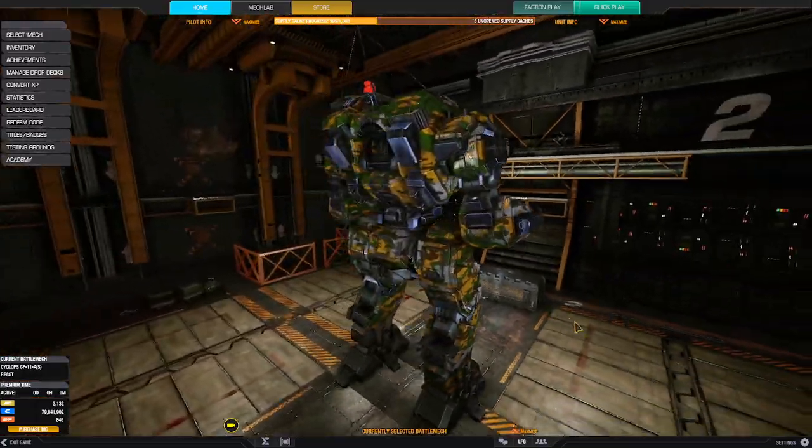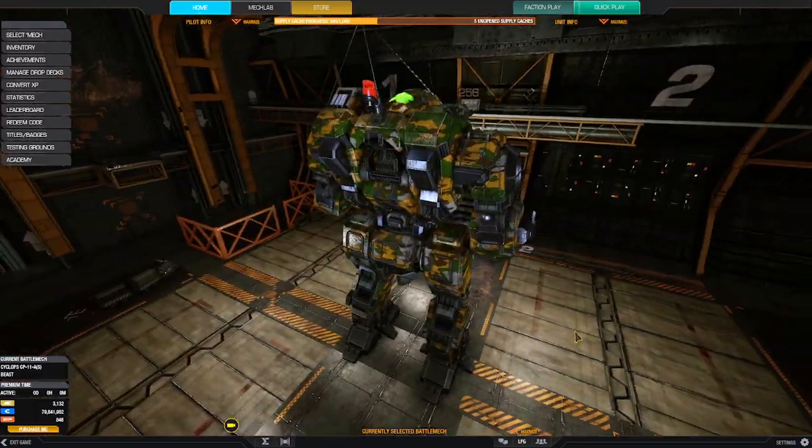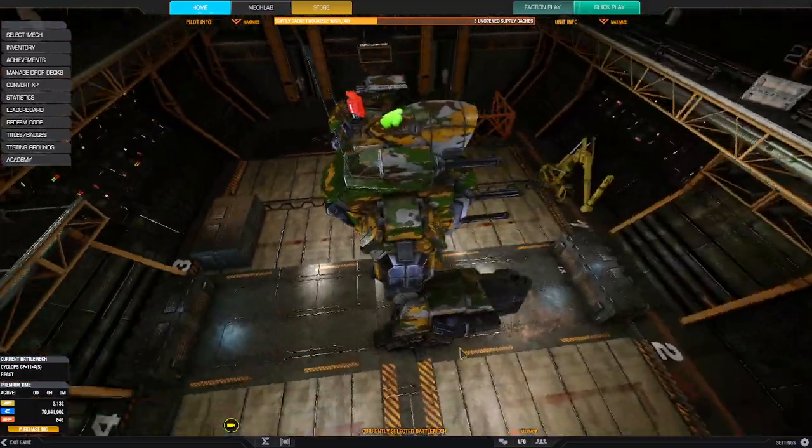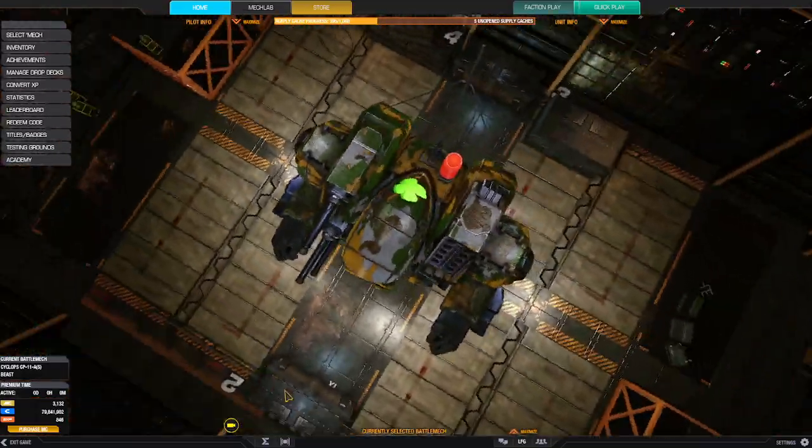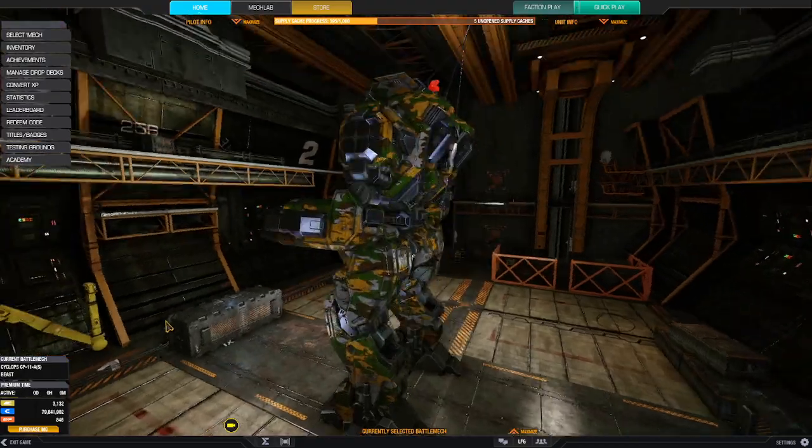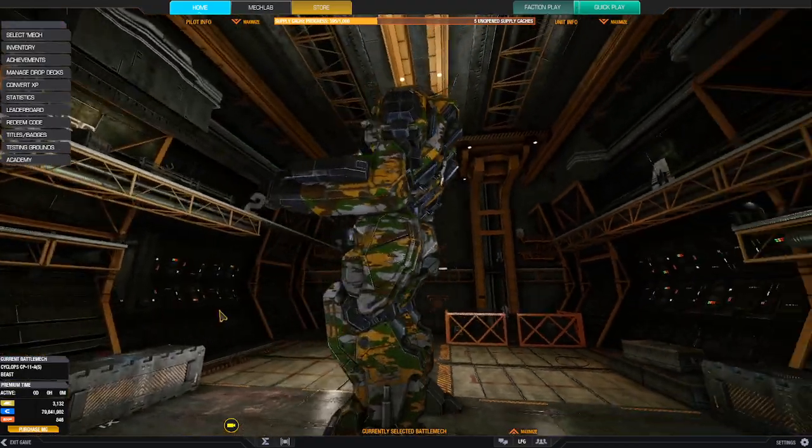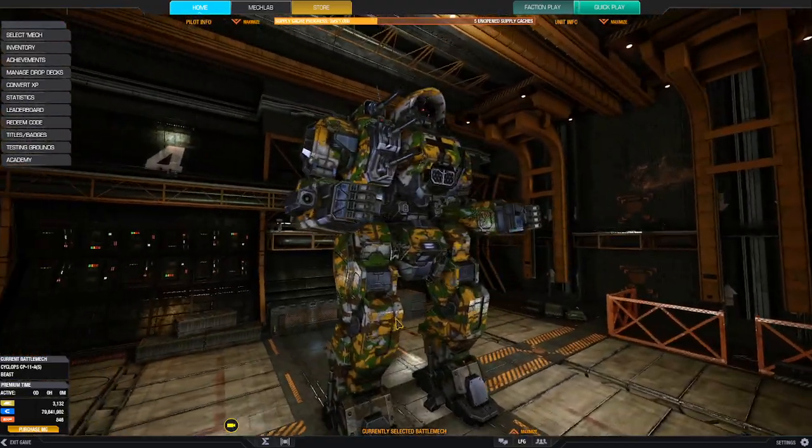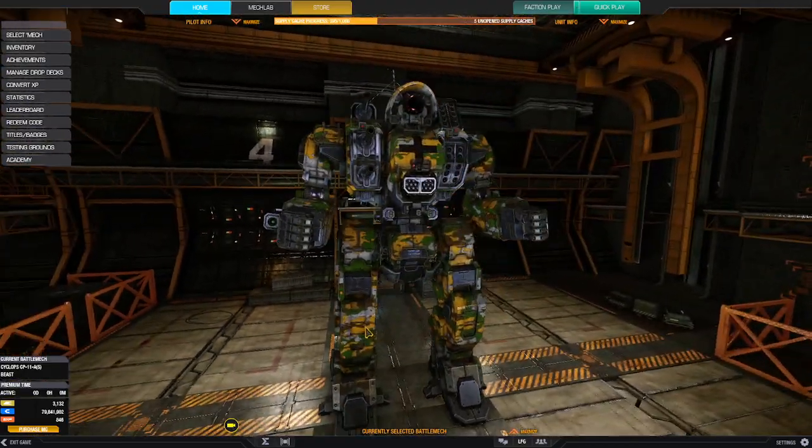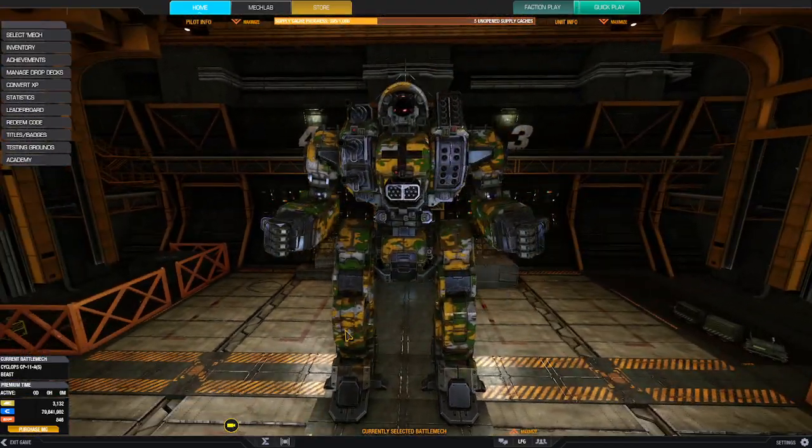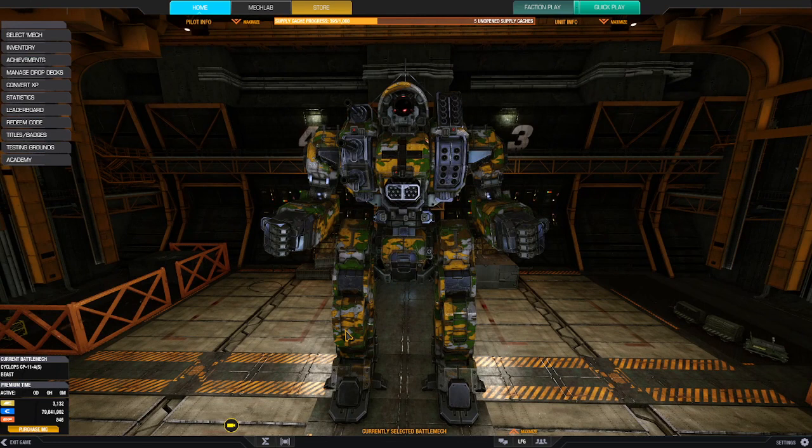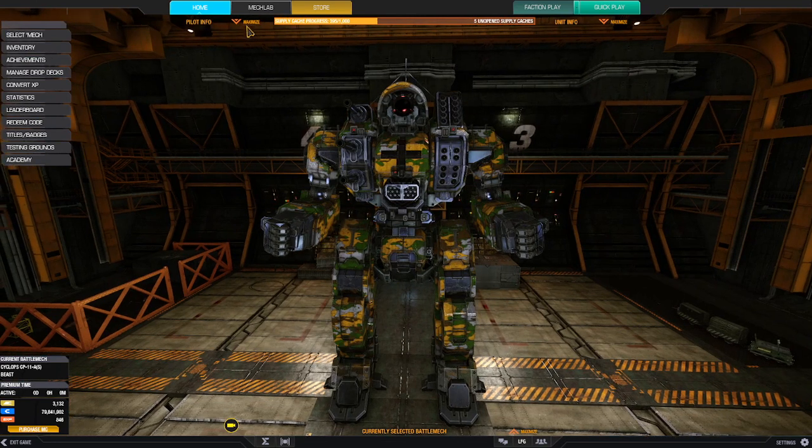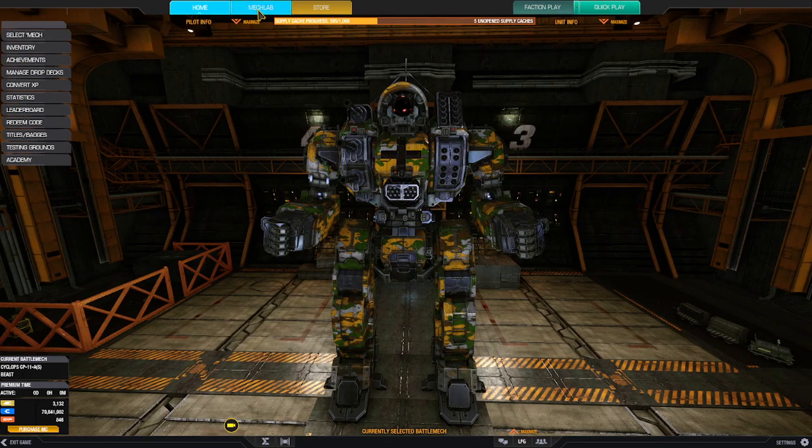Well, first of all, beautiful paint job. I'm Irish. I couldn't help it. I love everything about this mech, especially the way it's designed. It doesn't have the symmetry that I usually go for in mechs, but I really like this otherwise.